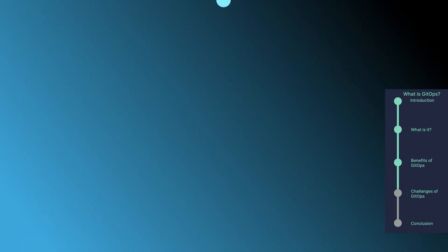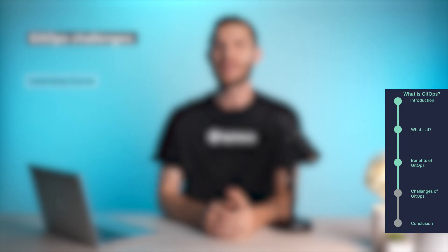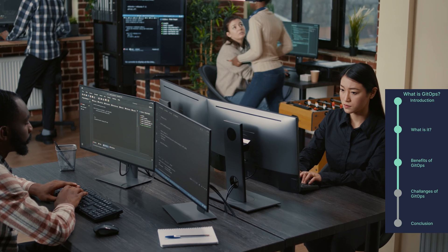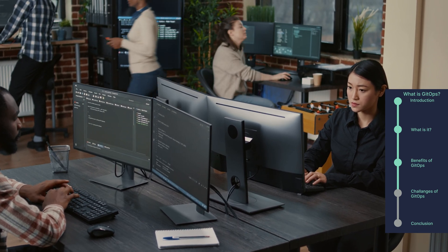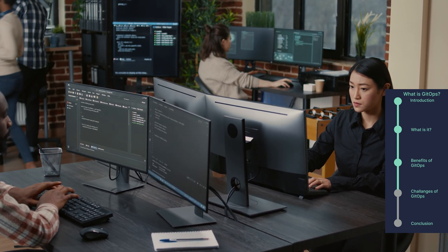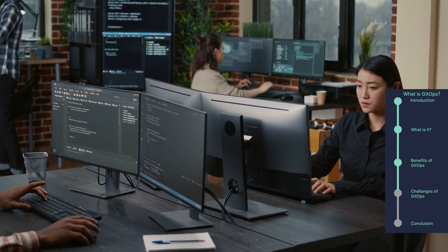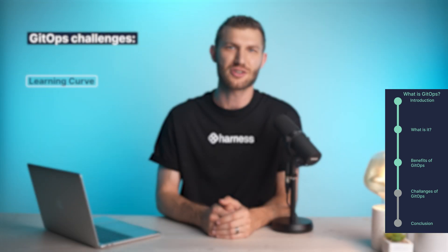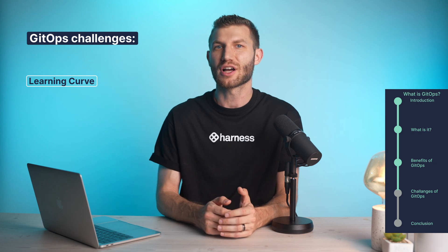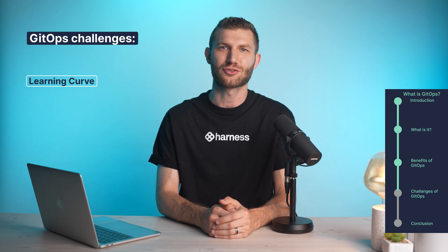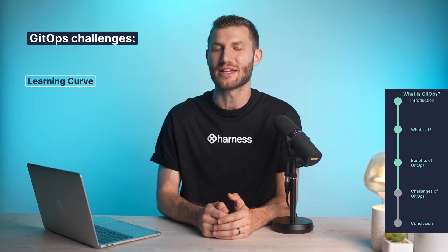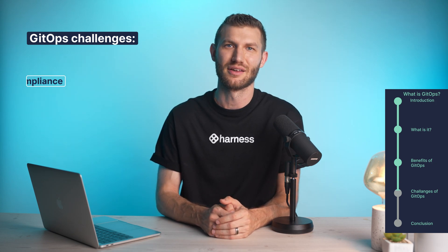While GitOps brings many benefits, it also presents challenges. Learning curve: teams need to learn new tools and workflows related to Git-based operations and declarative infrastructure management. Overcoming this requires training and a commitment to continuous learning.